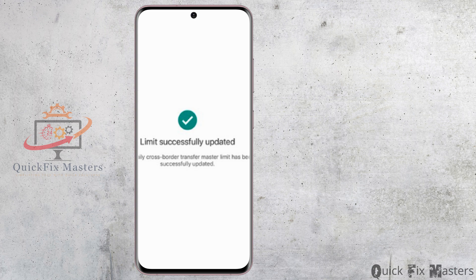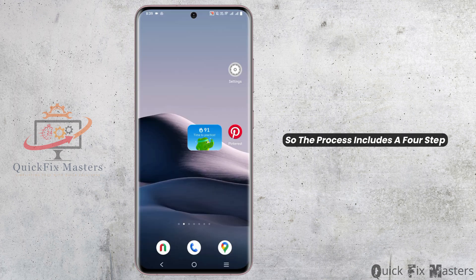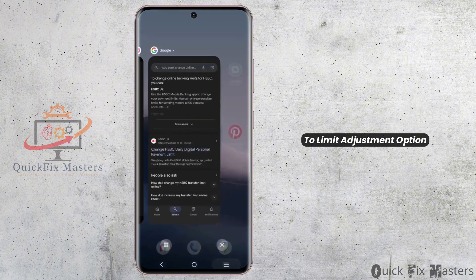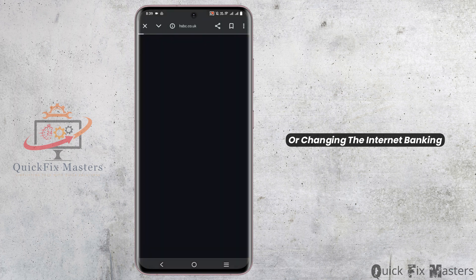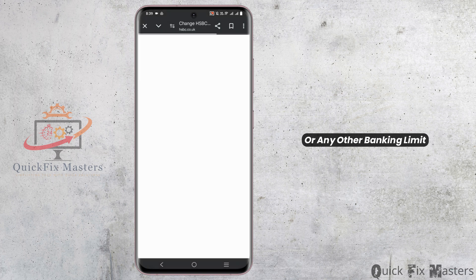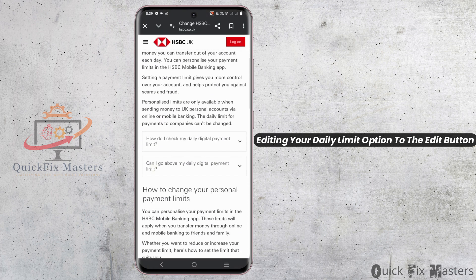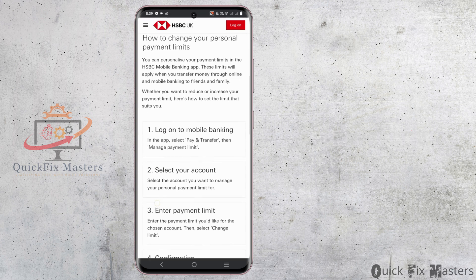The process includes four steps: Step one, navigate to the limit adjustment option. Step two, change the internet banking or other banking limit. Step three, edit your daily limit through the edit button. Step four, confirm the changes.